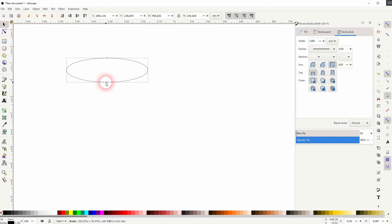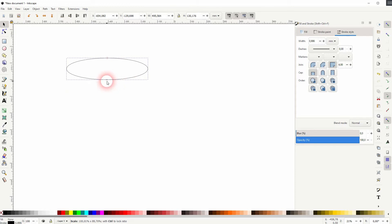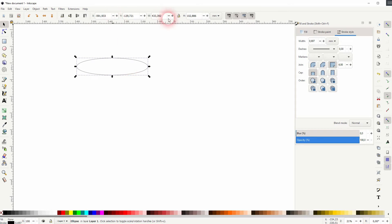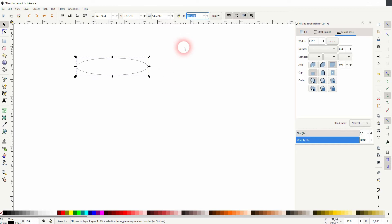I'll resize it anyway — something like that should be fine. You can use specific values up here with the width and height. As I've said, if you want to have a specific stroke, you need to adjust it after you've resized the ellipse.